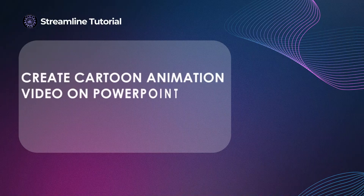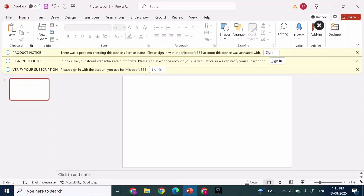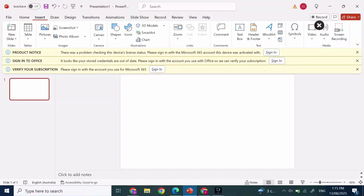Create a cartoon animation video on PowerPoint. Hi everyone, I'm here to assist you today. Without any delay, let's jump right in. First, open PowerPoint on your device, then click on Insert at the top. After you click on Insert, simply click on Shapes.